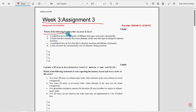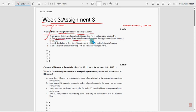So let's see the first question: Which of the following best describes an array in Java? For the first question, option B is the probable solution: A fixed size data structure that stores elements of the same data type in contiguous memory locations.